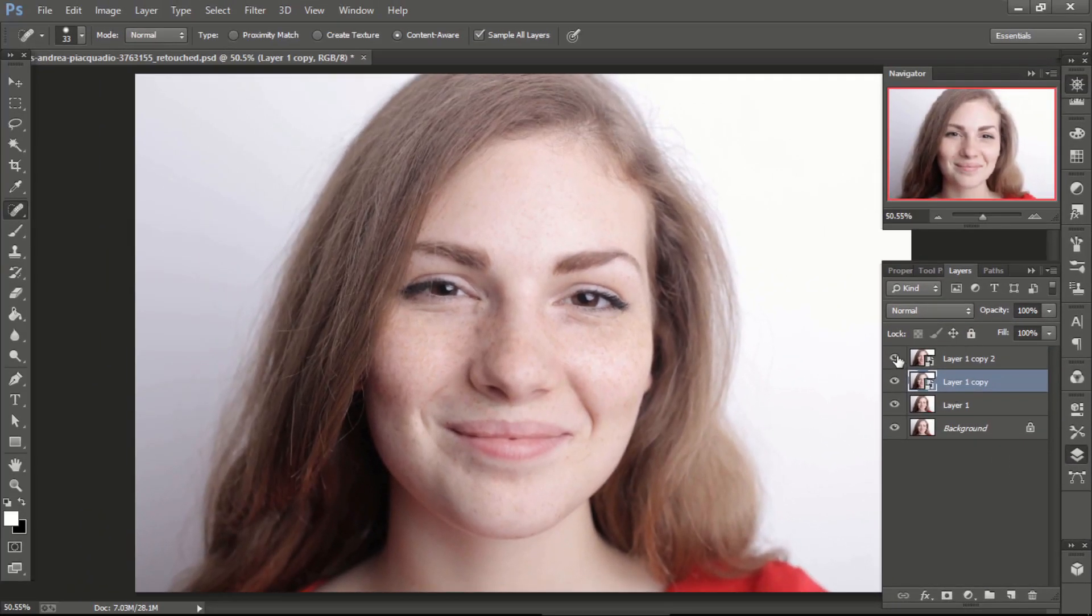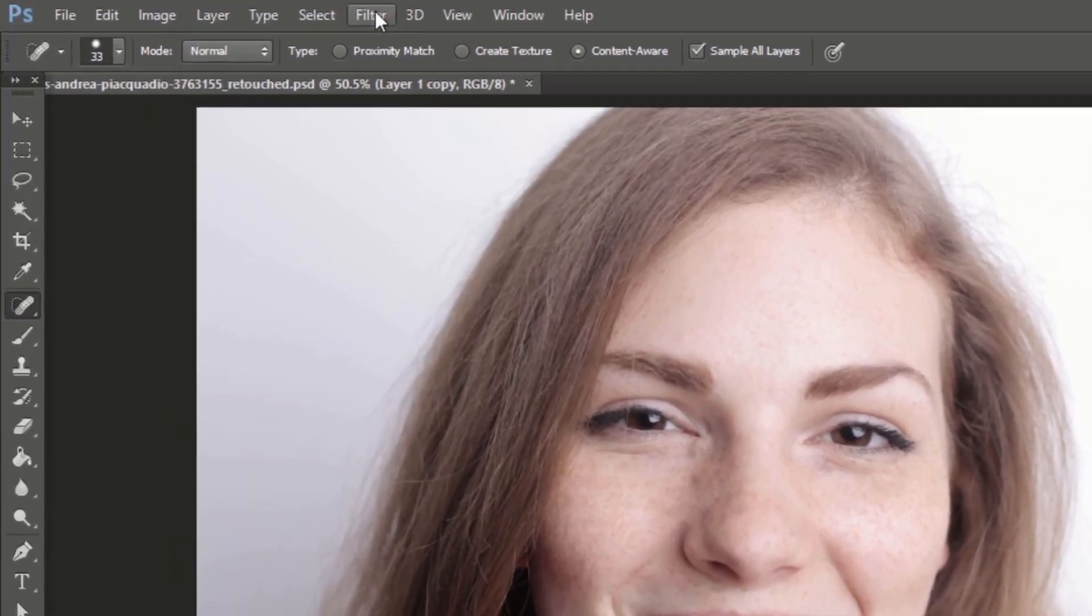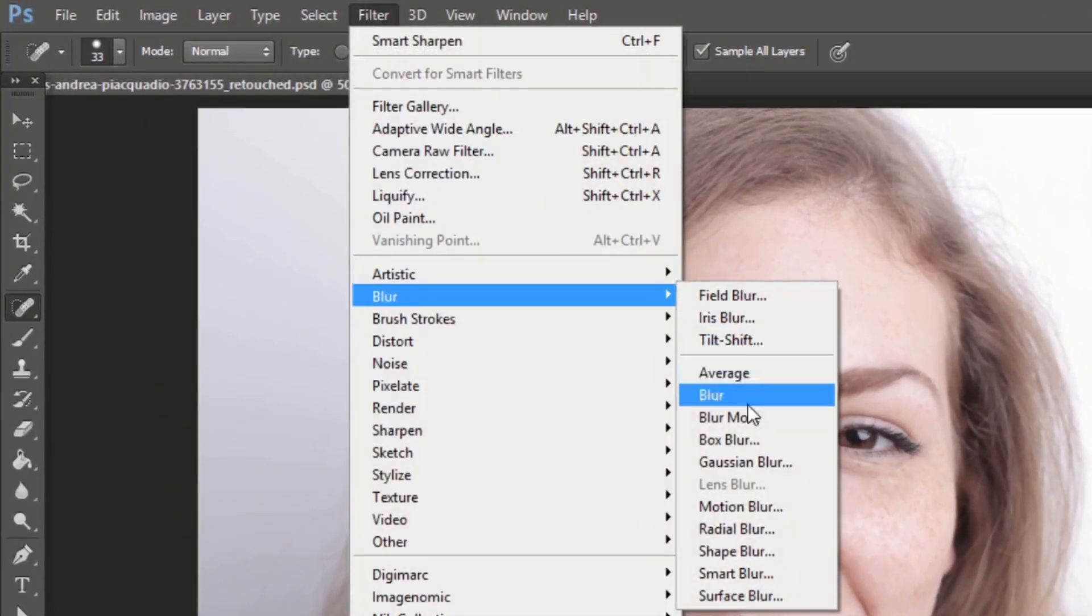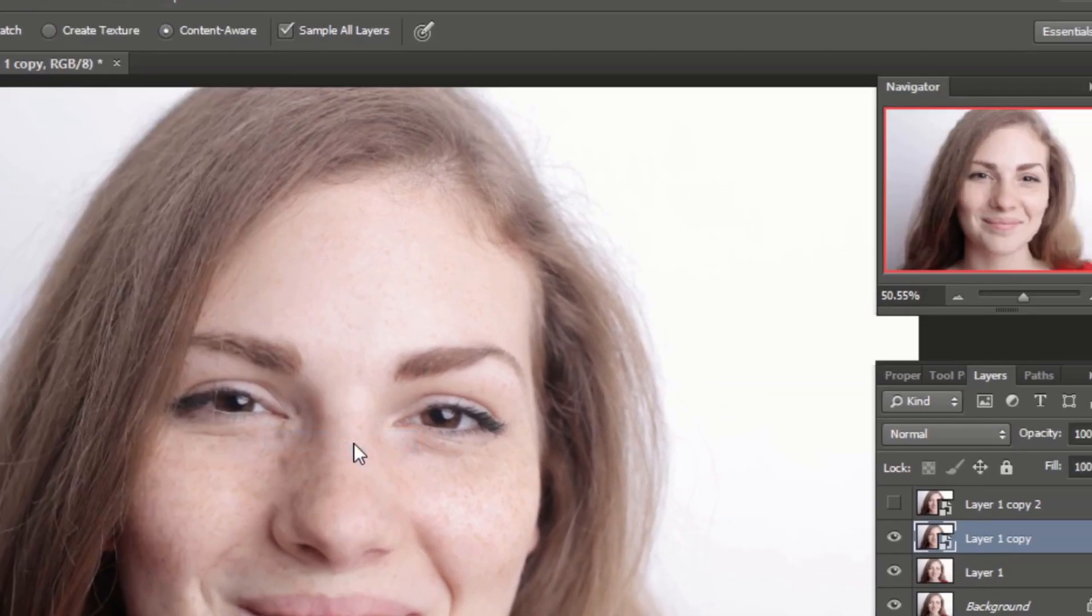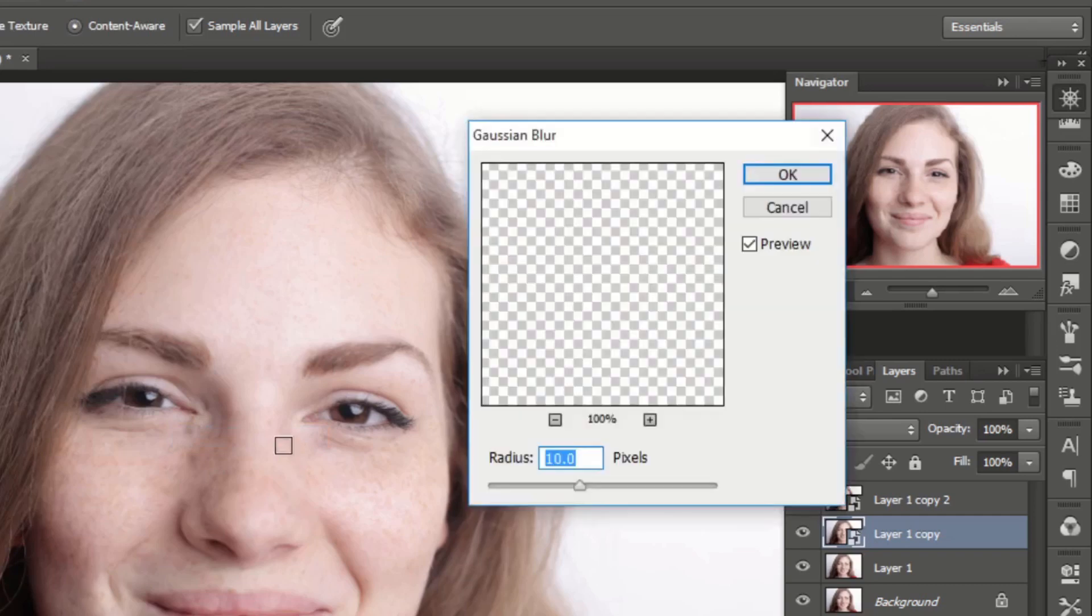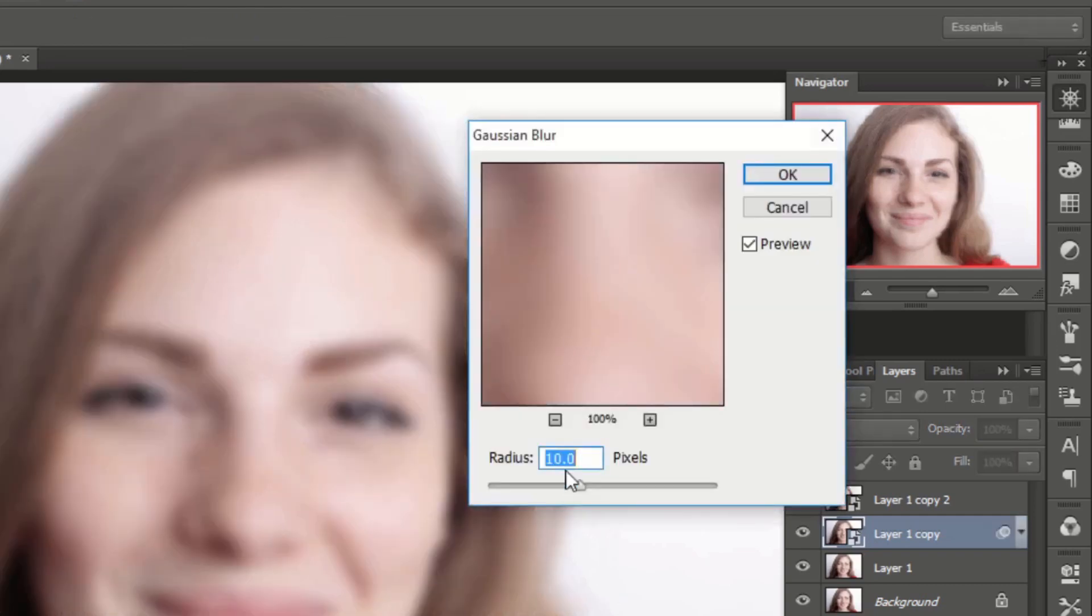Hide the fourth layer by clicking on the eye next to it. Select third layer and go to filter, then blur, then select Gaussian blur. The radius should be 10 to 12. Then click OK.